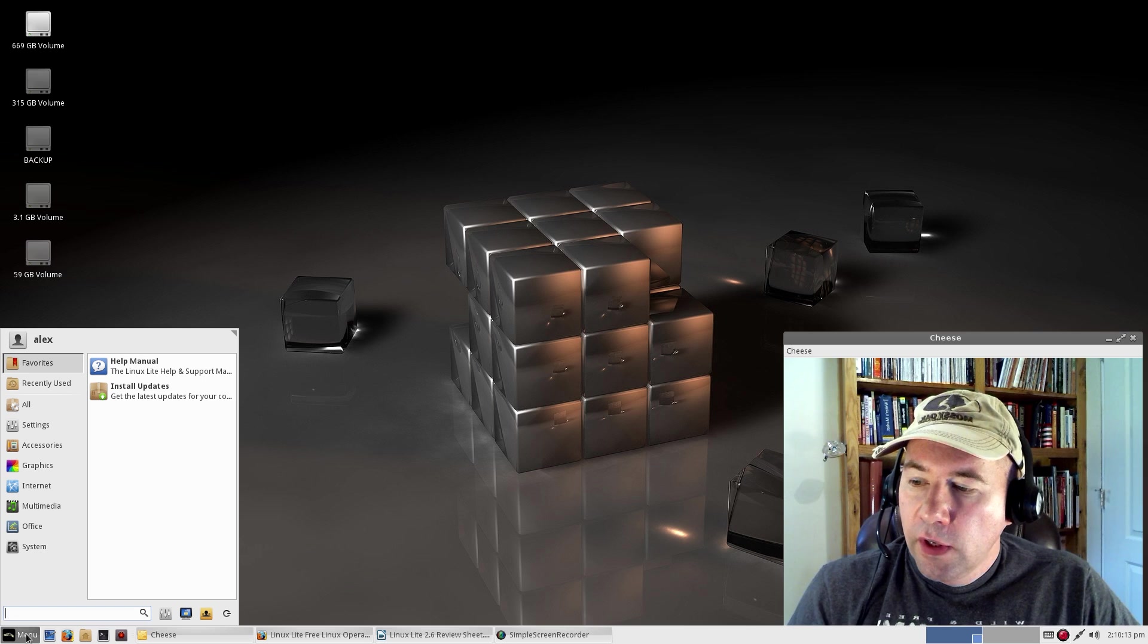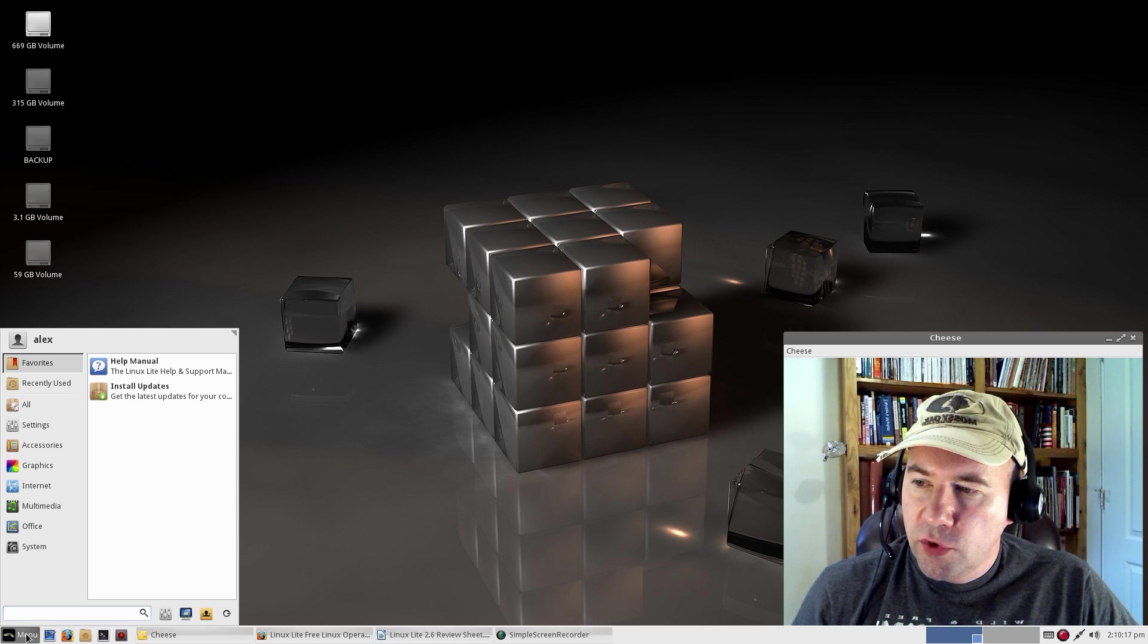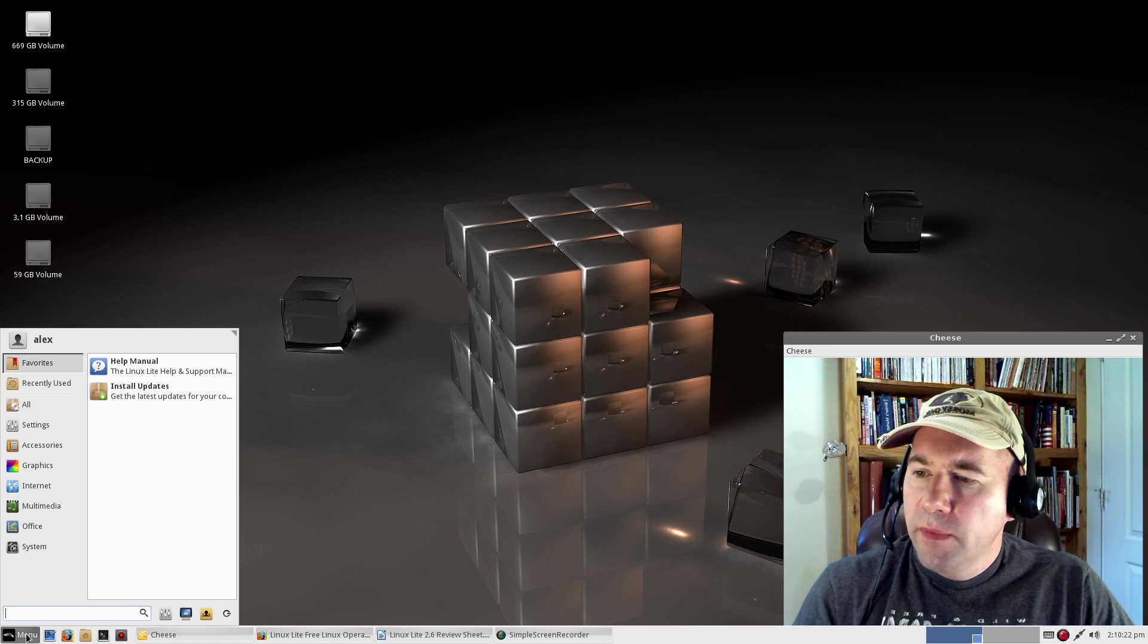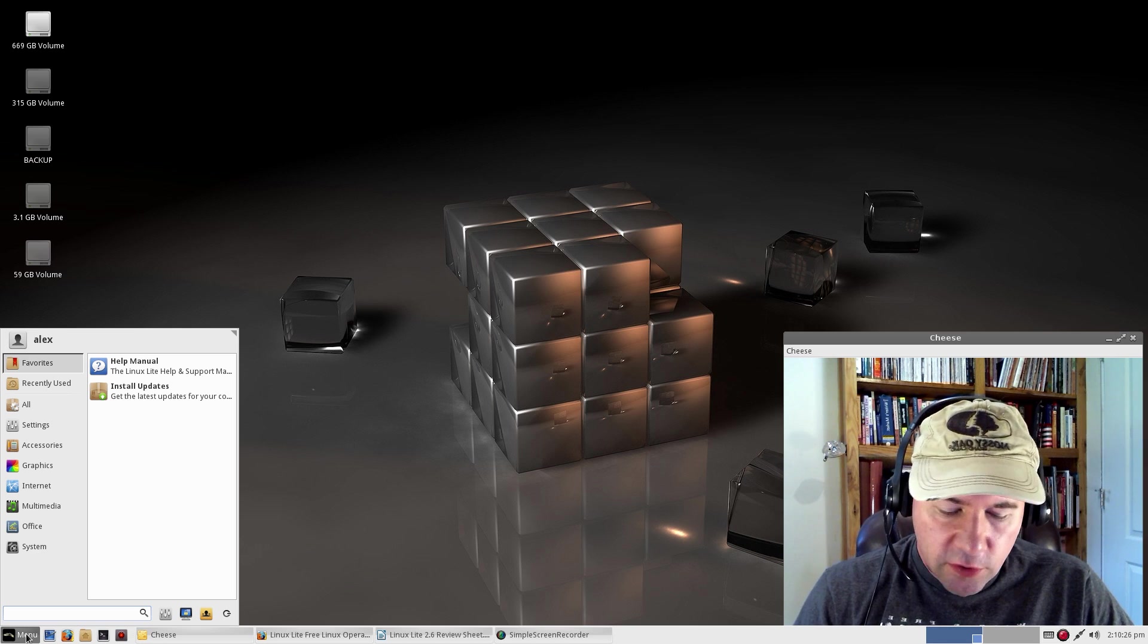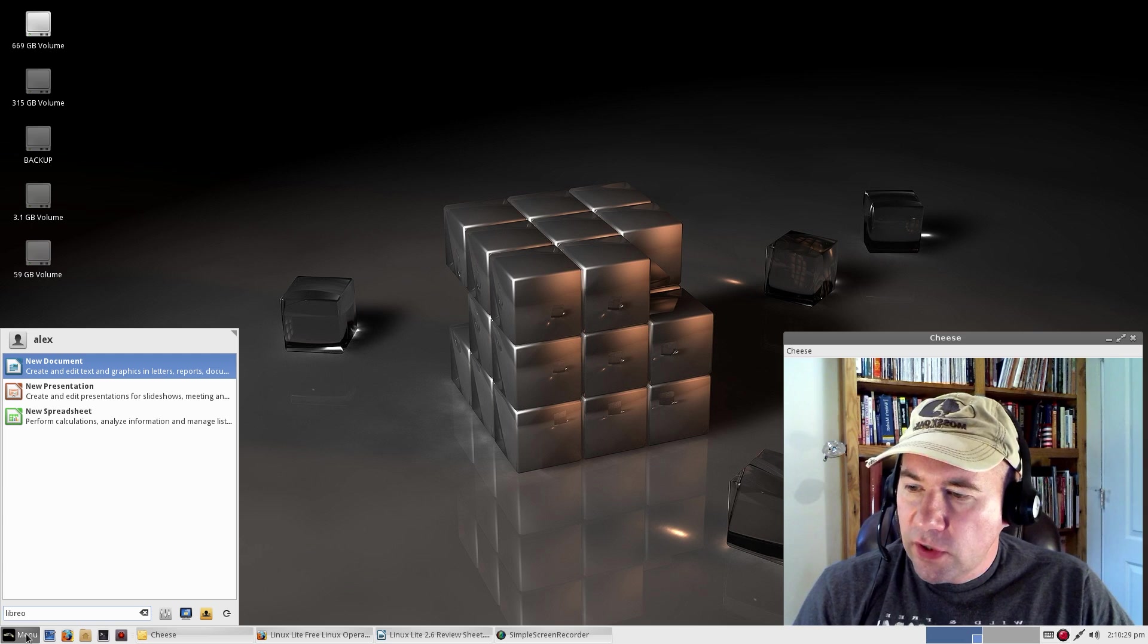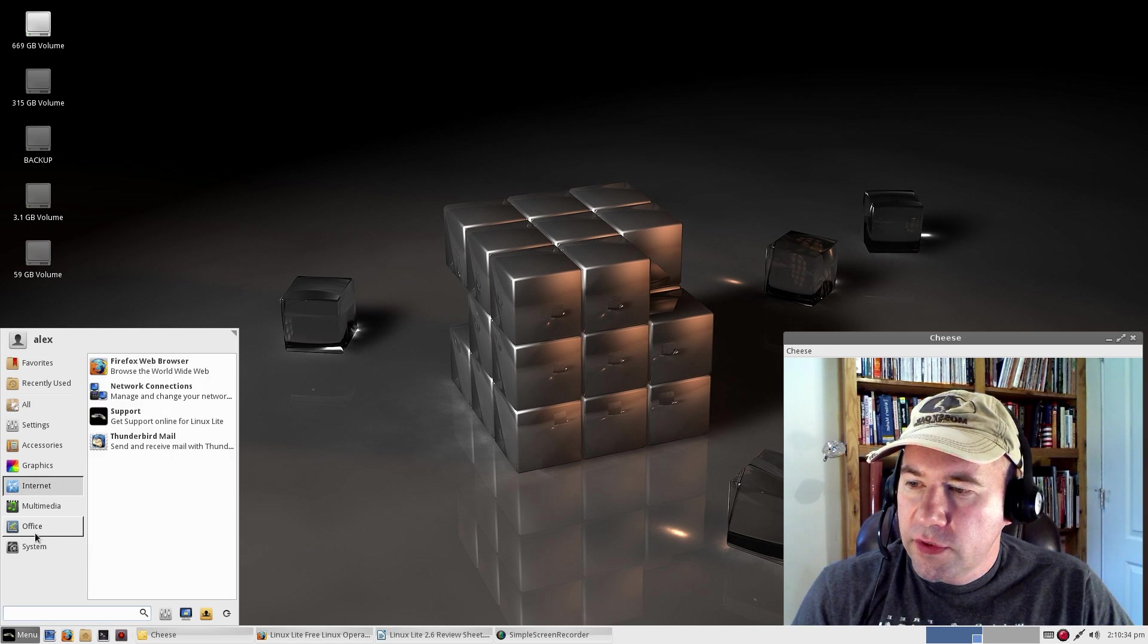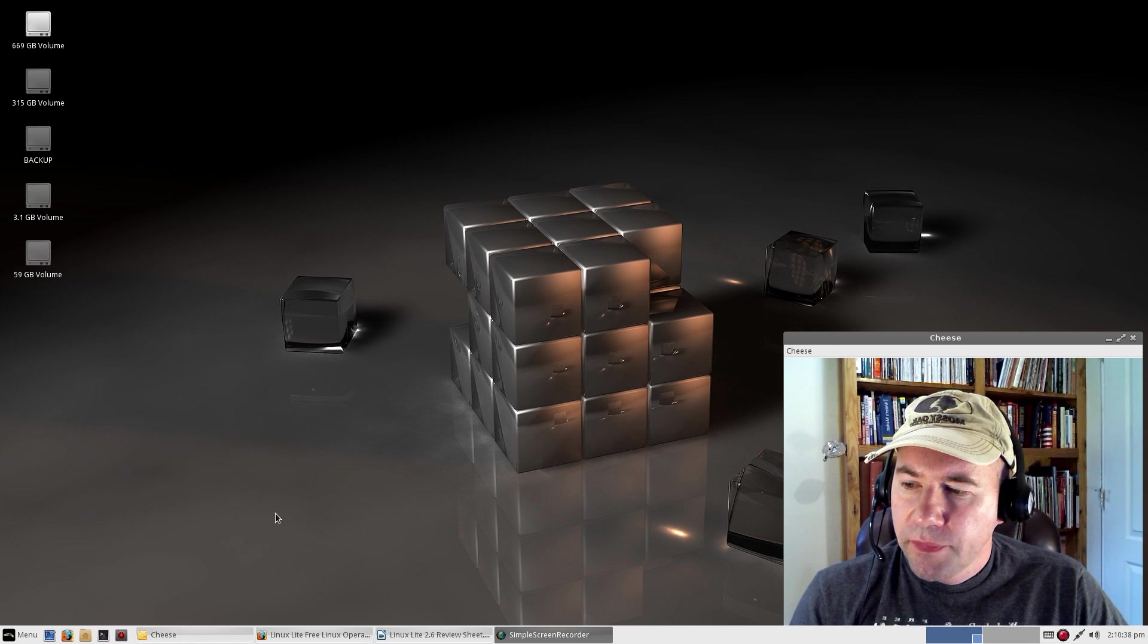We have the whisker menu over on the left-hand side. You can either click it to open or it is also keyed to the Windows or Super Key. If you're not familiar with the whisker menu, it allows you to do a keyboard search. So if you're looking for LibreOffice, you can just start typing away and find what it is that you're looking for. Or you can go through the categories and do a traditional desktop search.